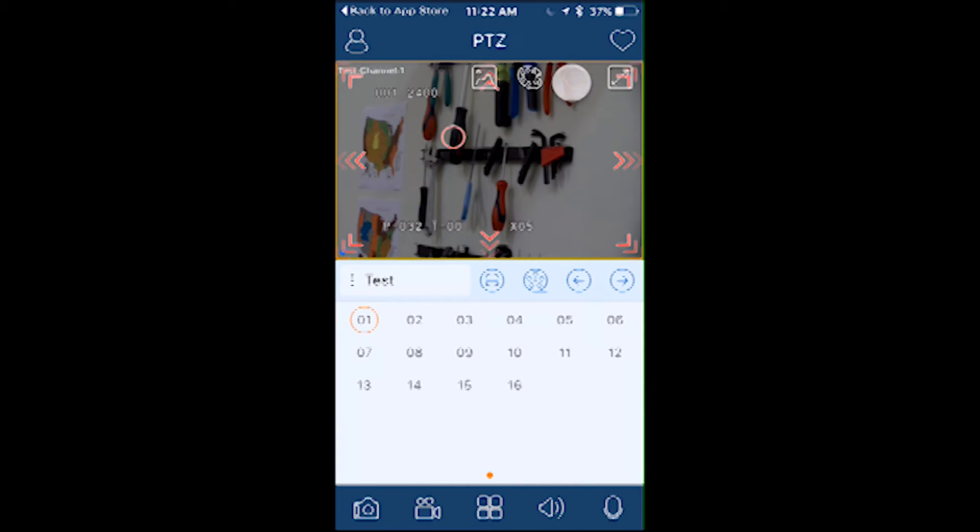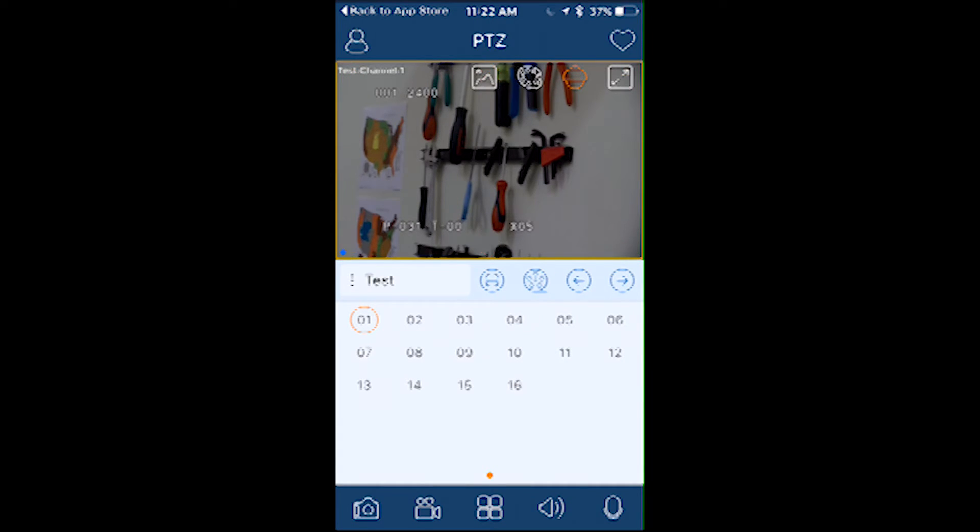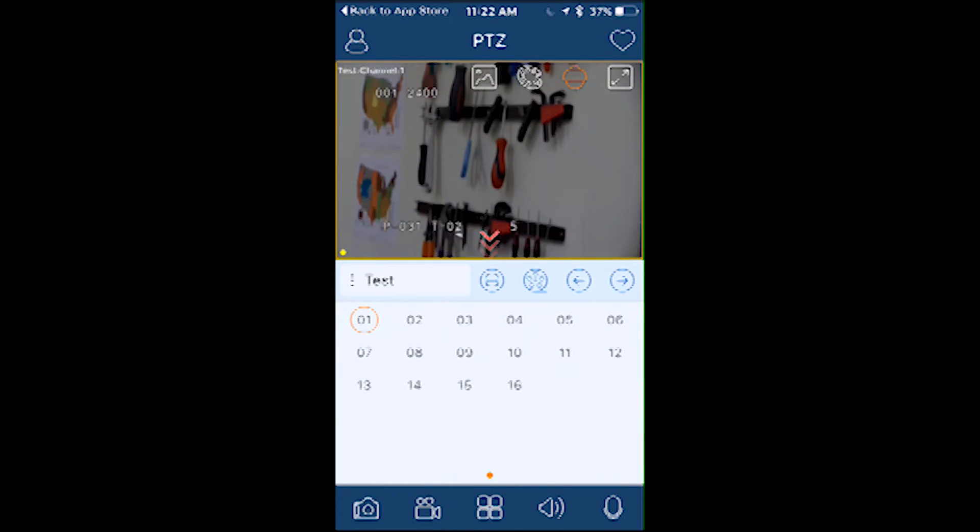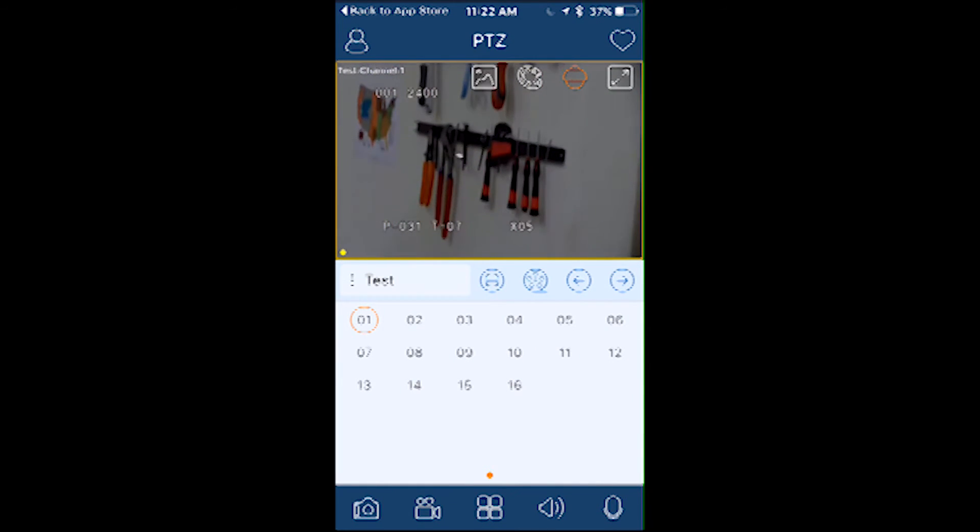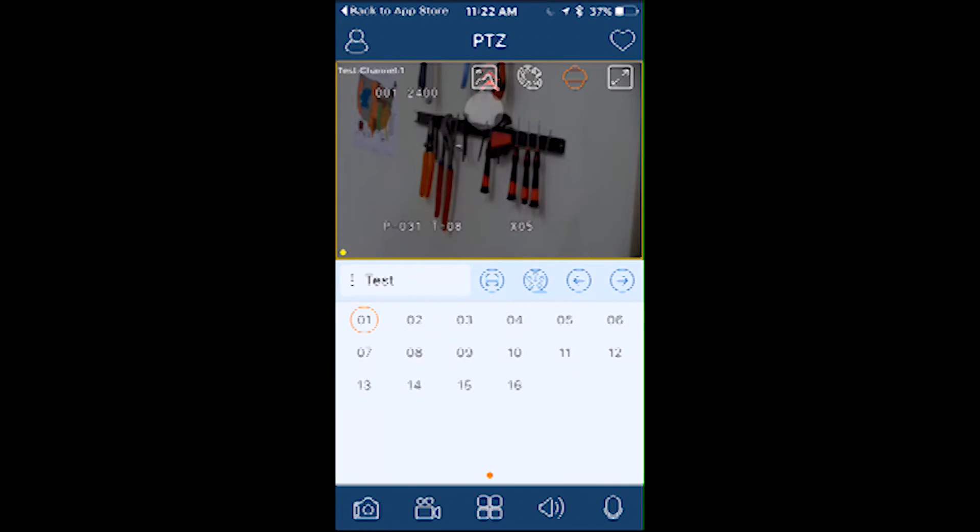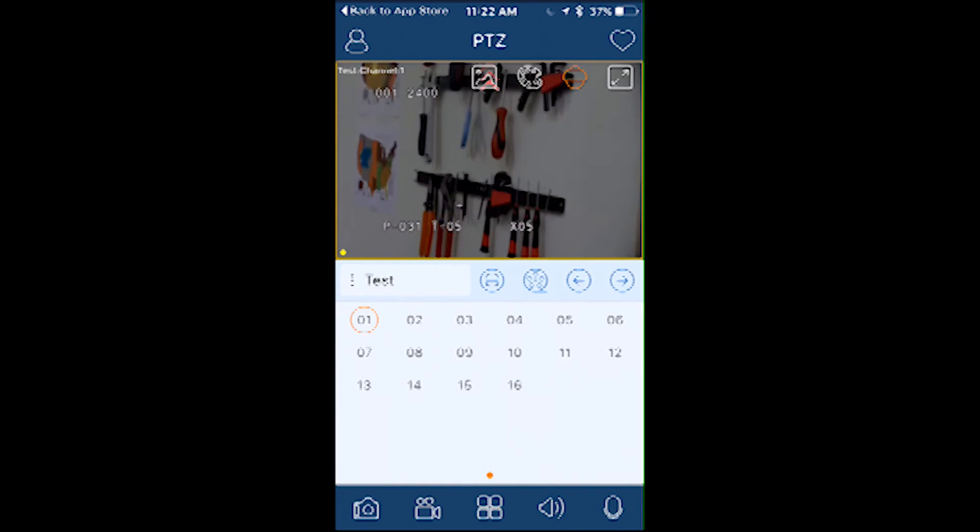The PTZ icon will allow you to tap and drag your finger where you want the TVI PTZ camera to go. And the last icon is the full screen function, which will put the phone into landscape mode.